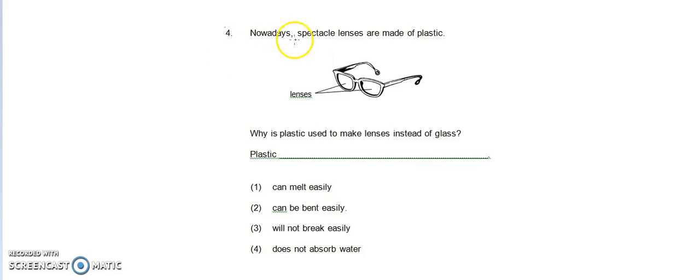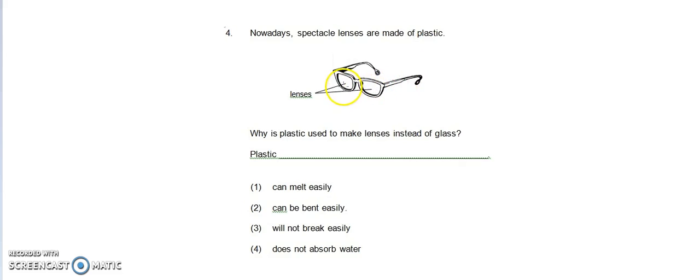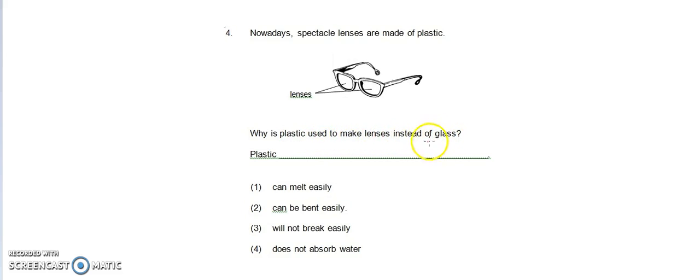Question 4: Nowadays spectacle lenses are made of plastic. This part here is the spectacle lens. Why is plastic used to make lenses instead of glass? Let's take a look at the reasons given.